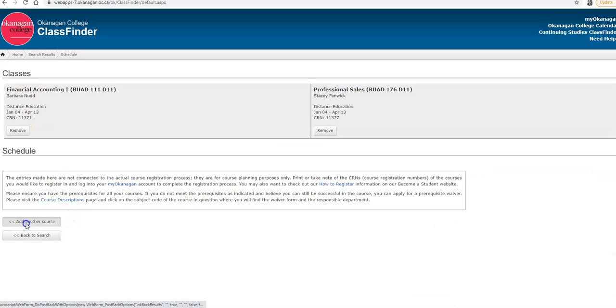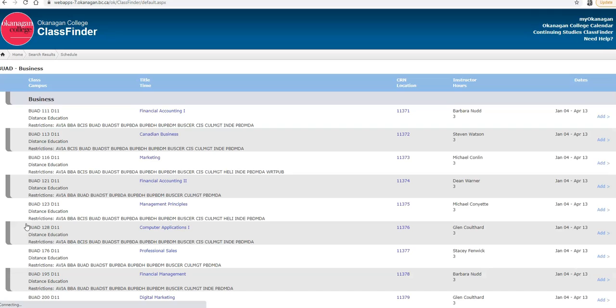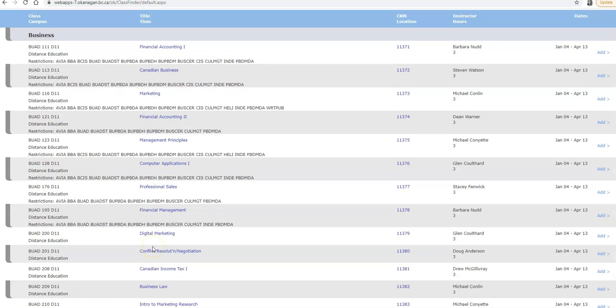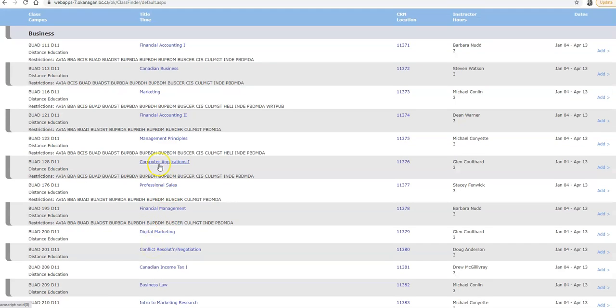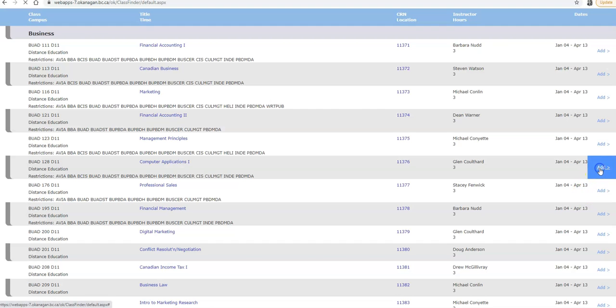To add one more, I go back to add another course. And I'm going to click Computer Applications, BUED 128 D11. I'm going to add this to my schedule.